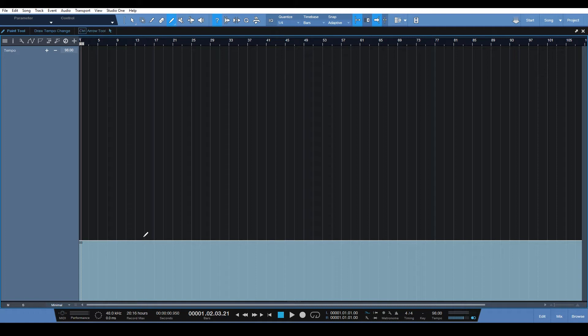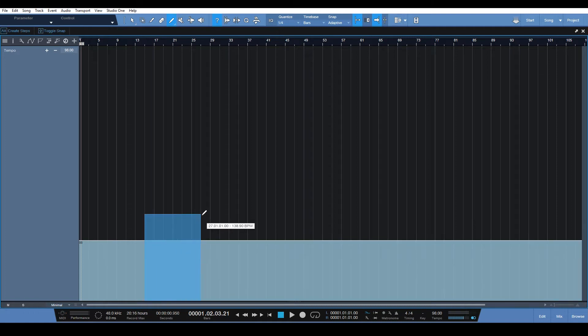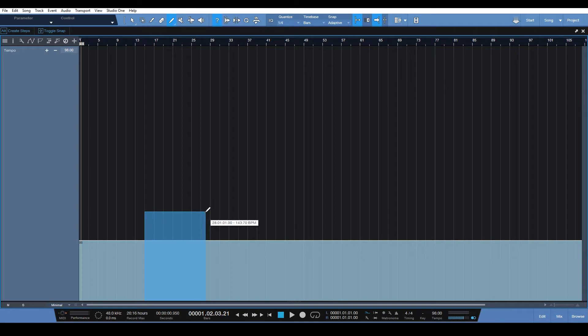And I want you to look at the help bar when I click and drag to make a tempo change. Up in the help bar you see alt create steps.